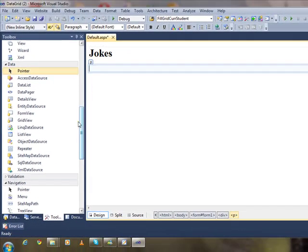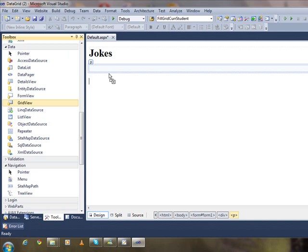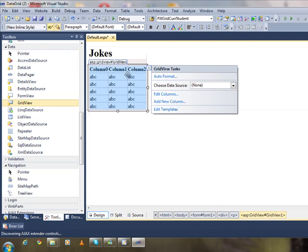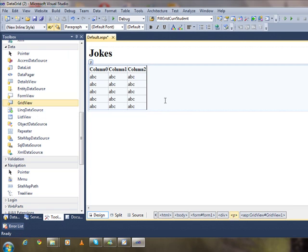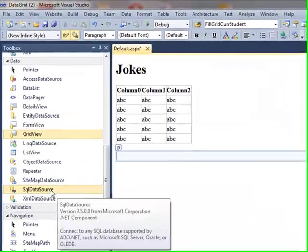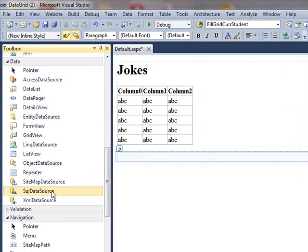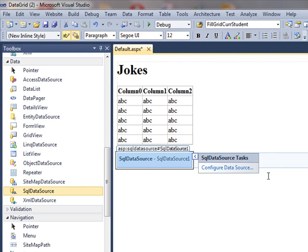Let's add grid view and SQL data source control to the page. Enter your grid view and double click SQL data source to add to the page.